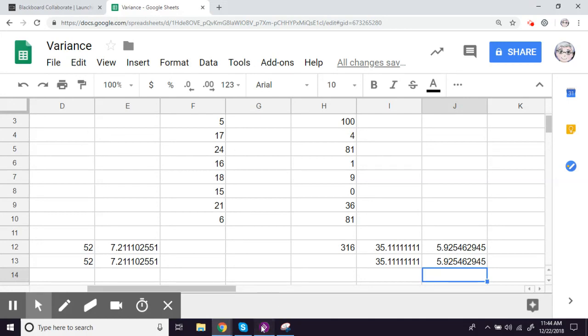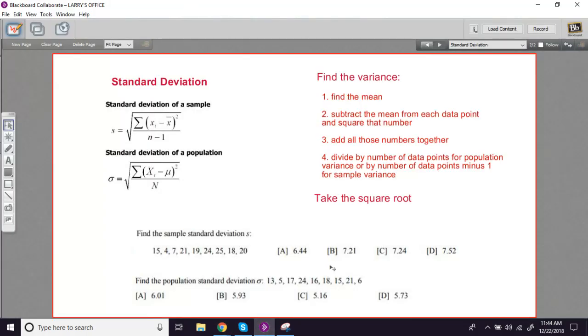So if there's a 5.93 on here, yeah, 5.93. So that is how to take the standard deviation. If you know how to take the variance, just take the square root.